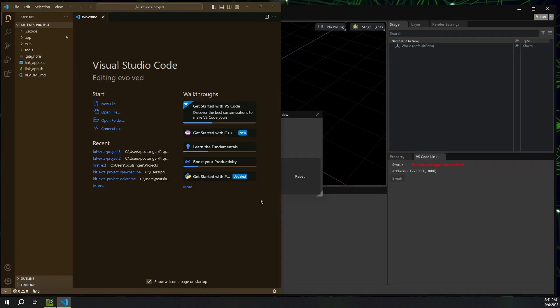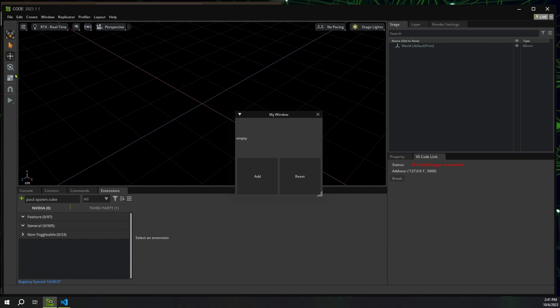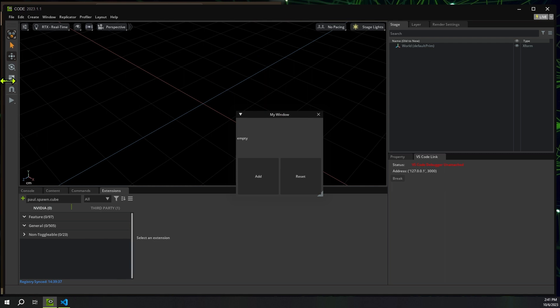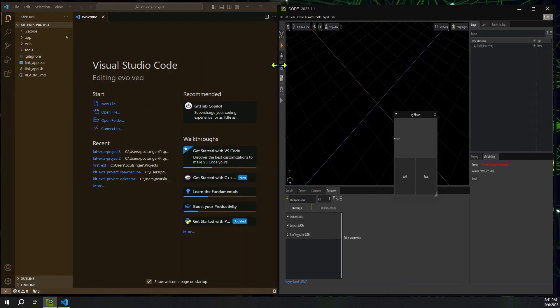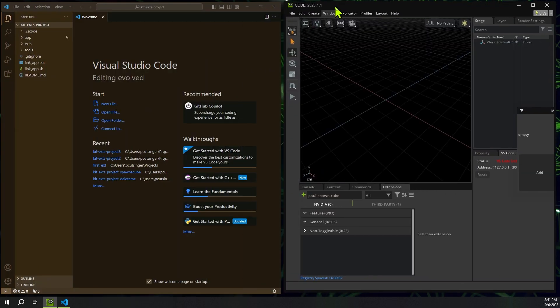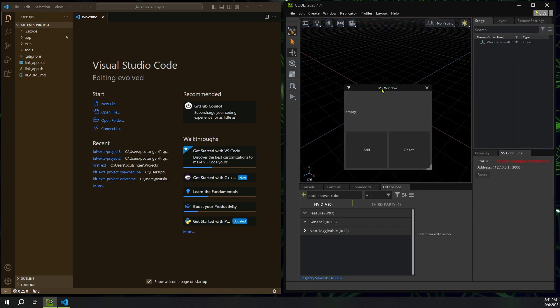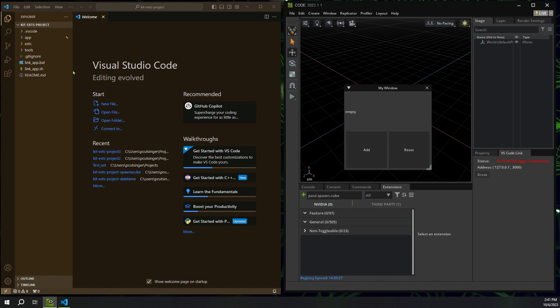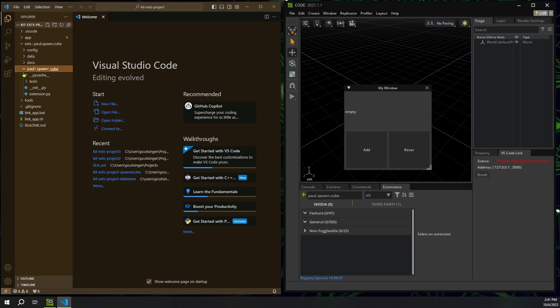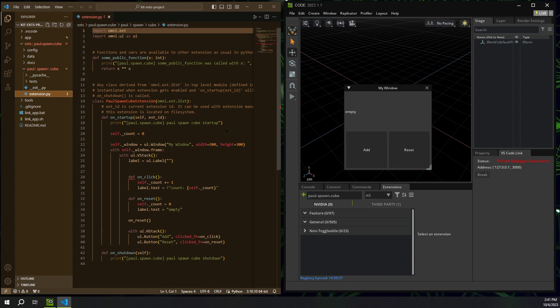Here we go. Now, as it's creating this template for us, it brings up Visual Studio Code. Let me get both our windows up here at the same time. I have Visual Studio Code and Omniverse Code. And there's our extension, my window. It's got this little empty region and two buttons. And in Visual Studio, I can go look through the folders here, extensions, Paul Spawn Cube. I go to Paul, extensions.py. There it is. And now I have it. My first extension made.